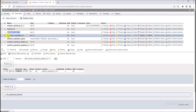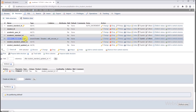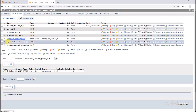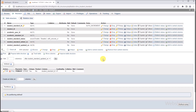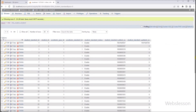In this table, we have table columns like student standard ID, student ID, academic year ID, academic standard ID, student standard status, student standard added on, and student standard updated on. We will store school student standard data under this table, and we will fetch data from this table and display it under jQuery DataTable.